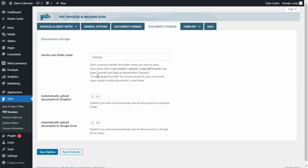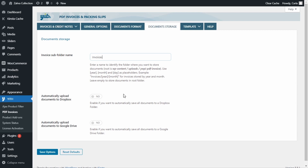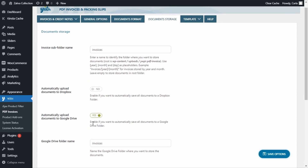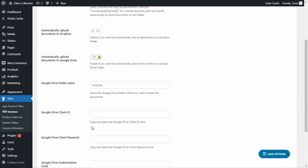Here is the name of the folder where the documents are saved and the location of that folder. You can change the folder name and enable other options. You can automatically save documents to Dropbox or Google Drive — the Google Drive option was also implemented in the 3.0 update. You basically just need to enable the option and complete the required information below.